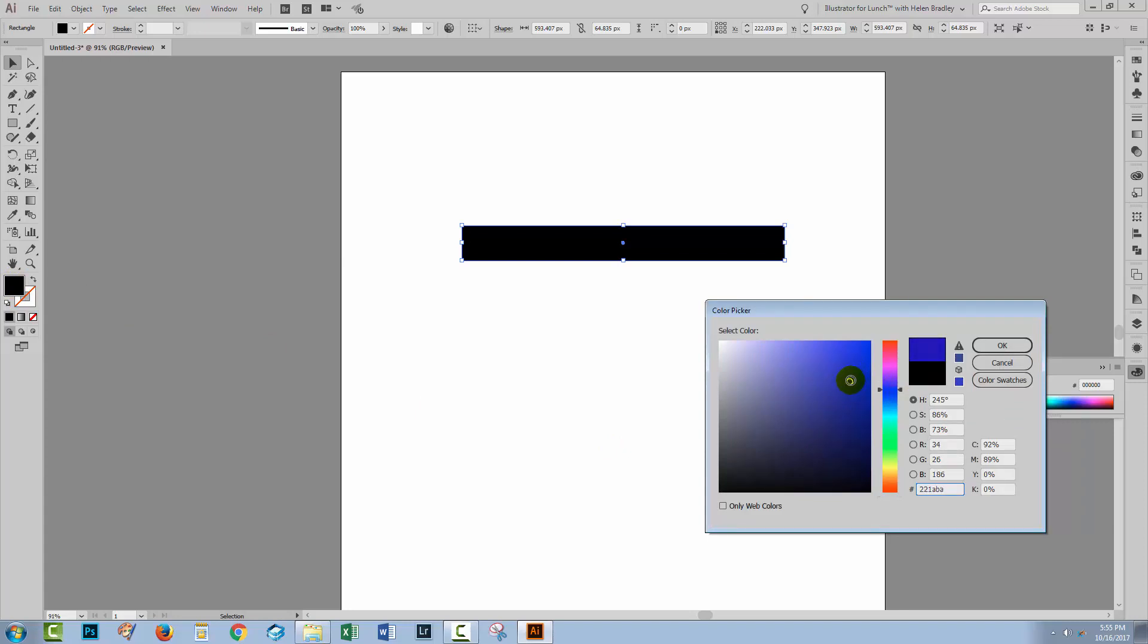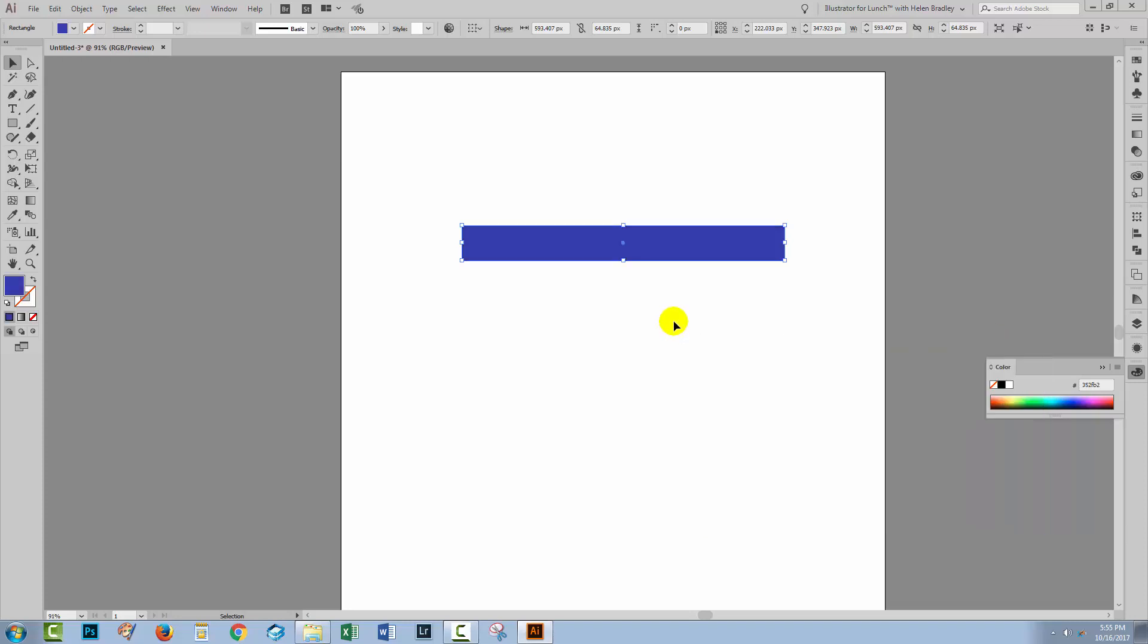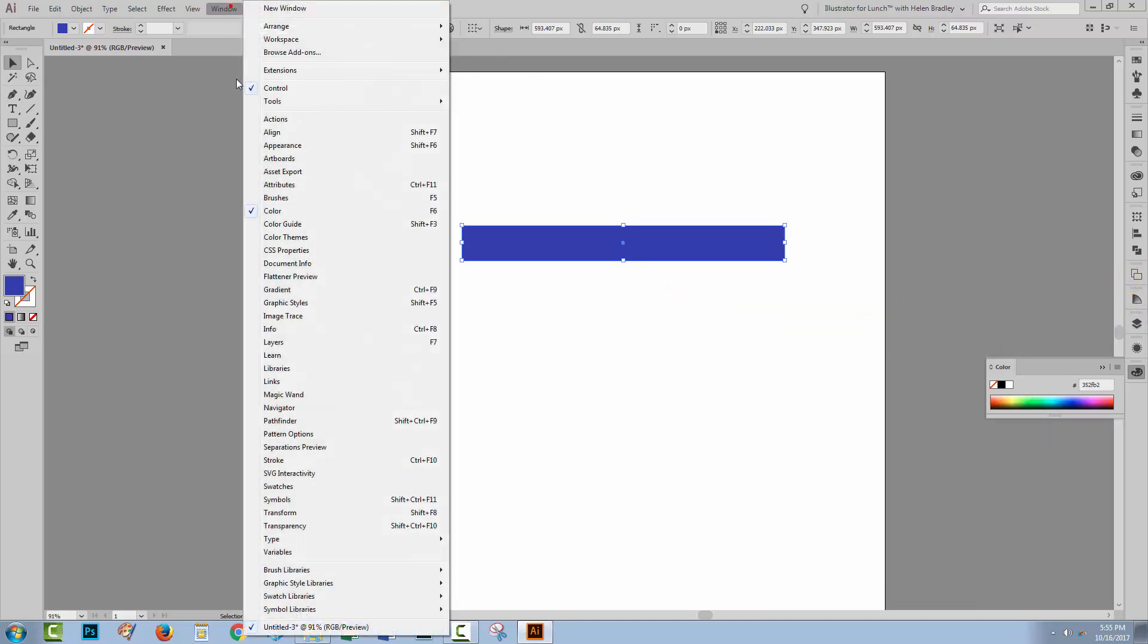Now I'm going to choose the darkest blue that I want to use at this point, so let's call that good. Now I'm going to the color guide panel and it's over here, but you can also get to it by choosing Window and then Color Guide.